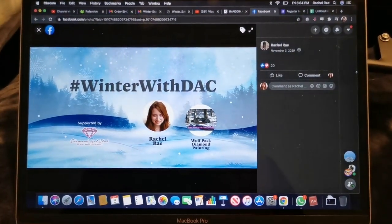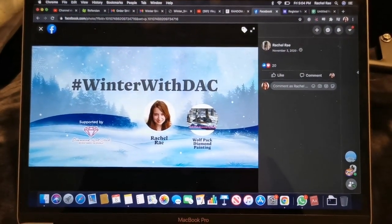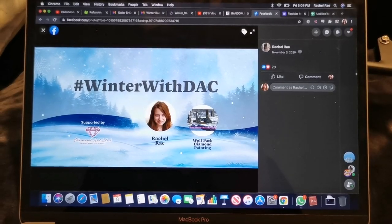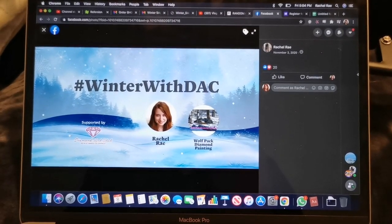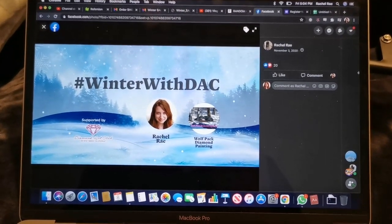Hello everyone and welcome back to my channel. My name is Rachel Ray and today we are going to be choosing the winner of the Winter with DAC event.